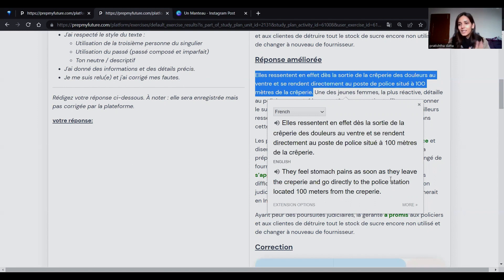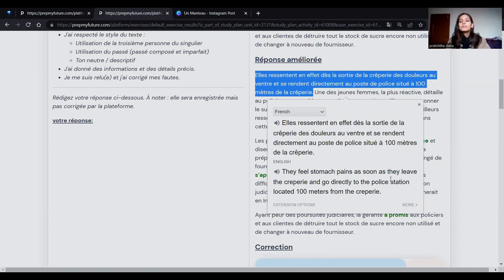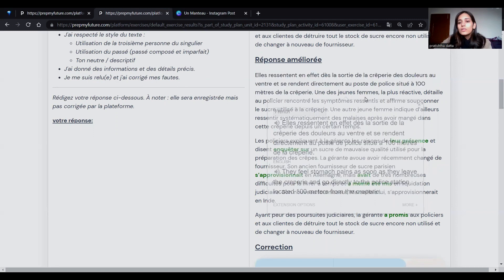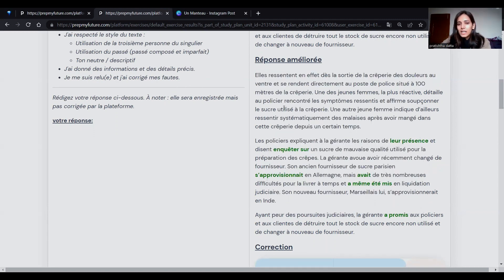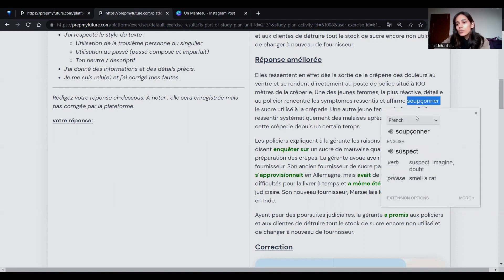The translation is not going to be exact, but you just need to know roughly what is meant. So they felt stomach pain as soon as they left and went to the police station right after leaving the crêperie. «Une des jeunes femmes, la plus réactive, détaille aux policiers les symptômes ressentis et affirme soupçonner le sucre utilisé à la crêperie.» So «soupçonner» means to suspect — the quality of the sugar used was not good.